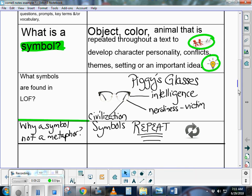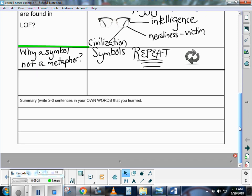The final section, a really important section, will be the summary. Based on whatever notes are on that page, however many rows you might have had, you want to summarize in your own words what you learned. If you were going to teach this to someone else, what would you say about what you learned about symbolism? It could be two or three sentences. It could be bulleted sentences. You want to get the three key ideas.